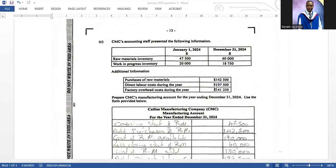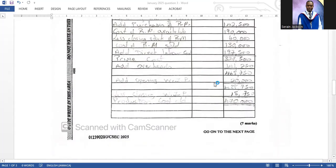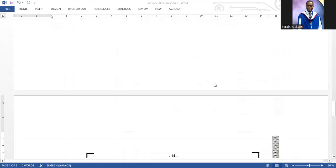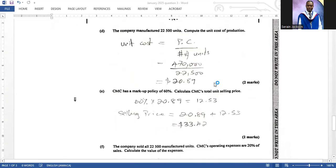The manufacturing account is straightforward once you know the format and the theory. Watch my video on manufacturing accounts if you haven't already — an average accounting student should be able to complete this without much difficulty. Now let's move to the final part of the question.